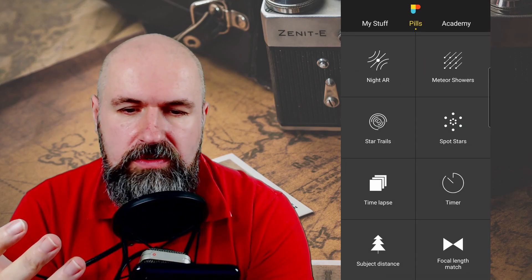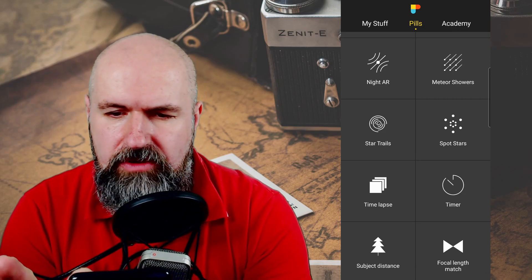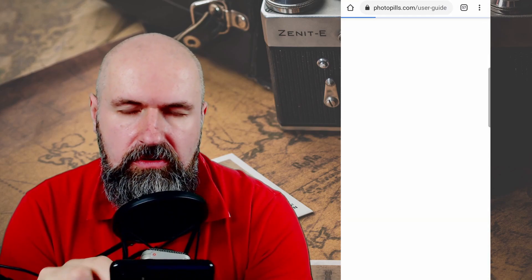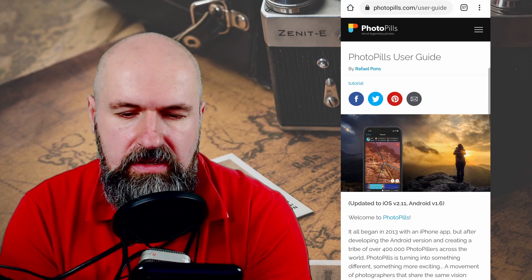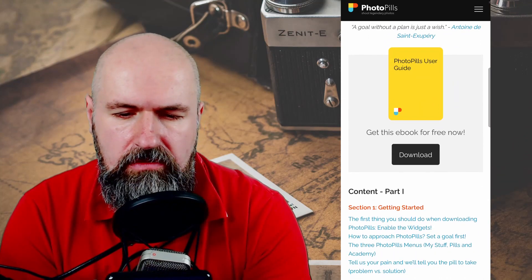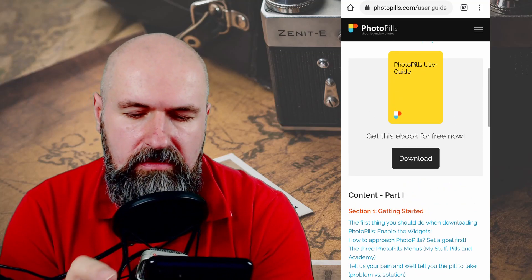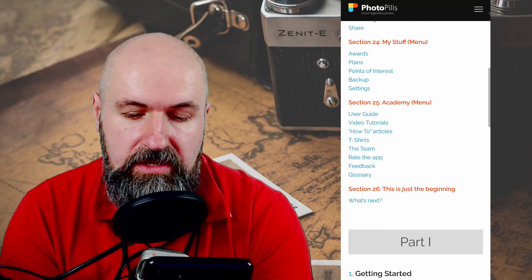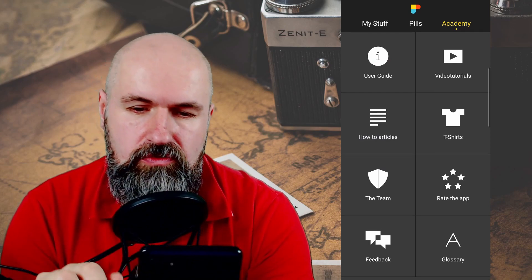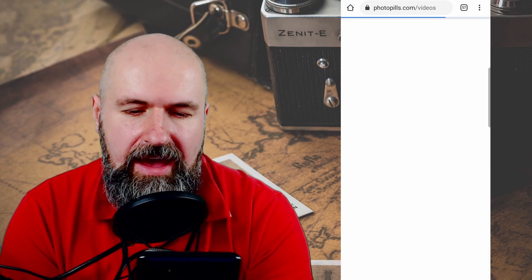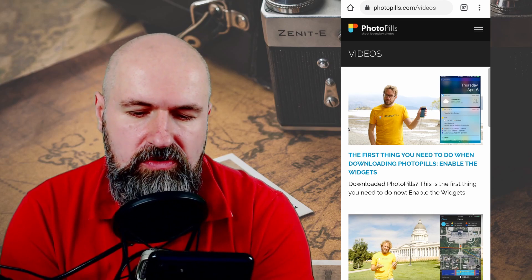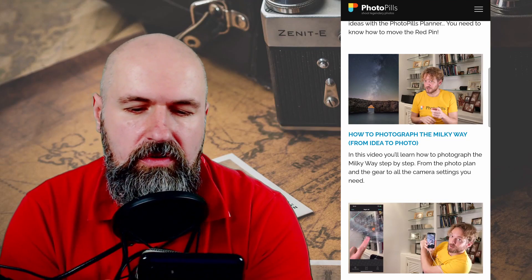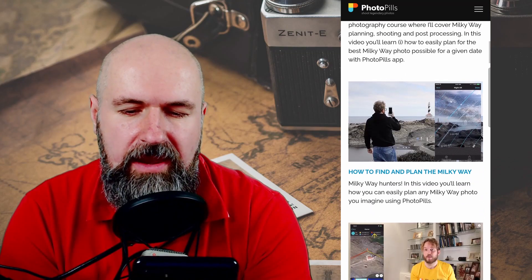There's even more. In the Academy you have a user guide which is very detailed — it's an online user guide so you need internet, but you can also download it as an ebook, which is helpful if you're out in nature. It covers everything in detail with easy to understand explanations. The other part is video tutorials, which are also very nice — they not only cover the functionality of the app but also give you great inspiration. For example, here's how to photograph the Milky Way, and you learn how to find and plan the Milky Way.